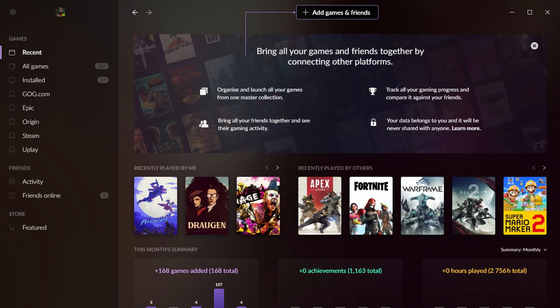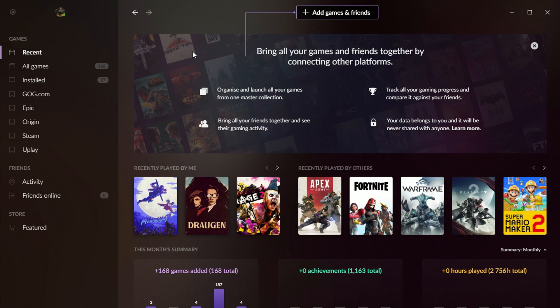Anyway, a lot of those are features that look like they're coming down the road. Right now, the primary feature of Galaxy 2.0 is the game library itself and the various ways that you can organize it. And I think that they've done a really good job of creating an integrated combined game library interface.